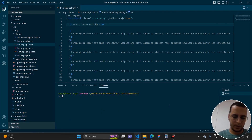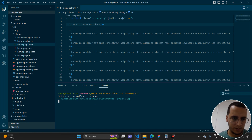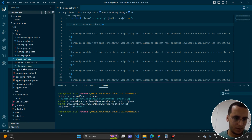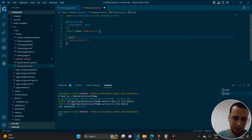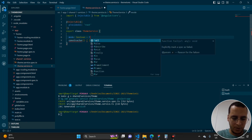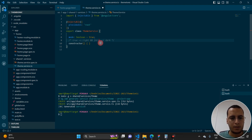Let's create a new service. We'll run: ionic generate service shared/services/theme. This will generate the service file. Inside it, we'll put a variable: isDarkMode boolean equal to true — where true means light mode and false means dark mode.